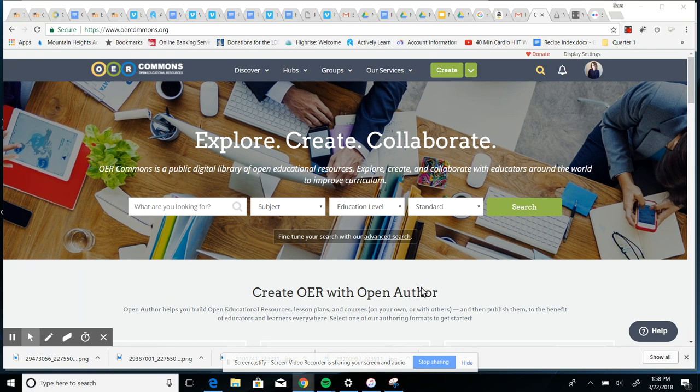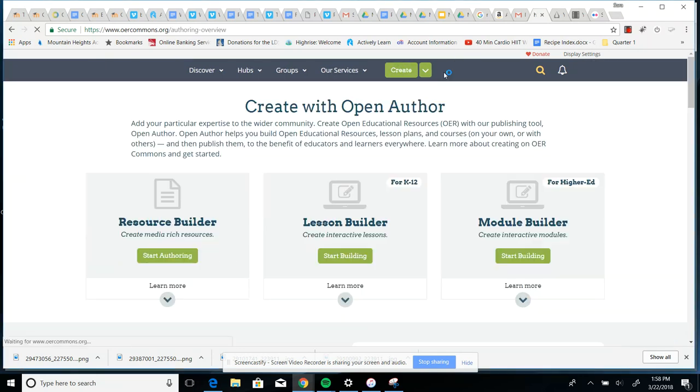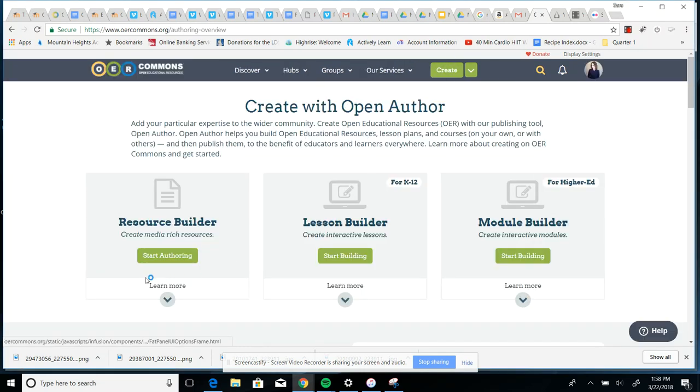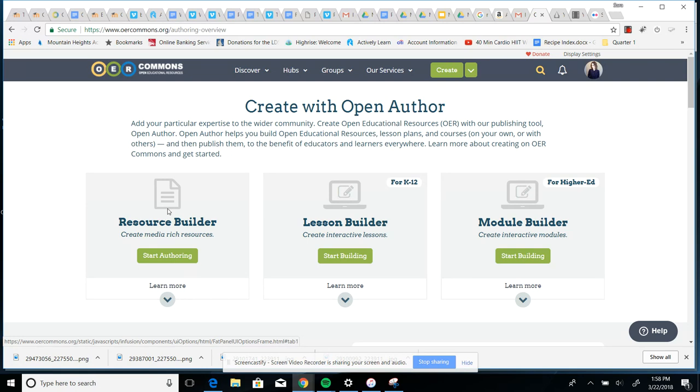So once you are registered and logged in, you're going to want to go to this create button at the top. And there's different ways to create resources. This lesson builder would be if you have an entire lesson to upload, so instruction and also maybe a quiz or an assessment or writing assignment. But for this class, most of you are just going to be adding one resource, the one resource you created for the OER contest. So let's just go to this resource builder and start authoring.